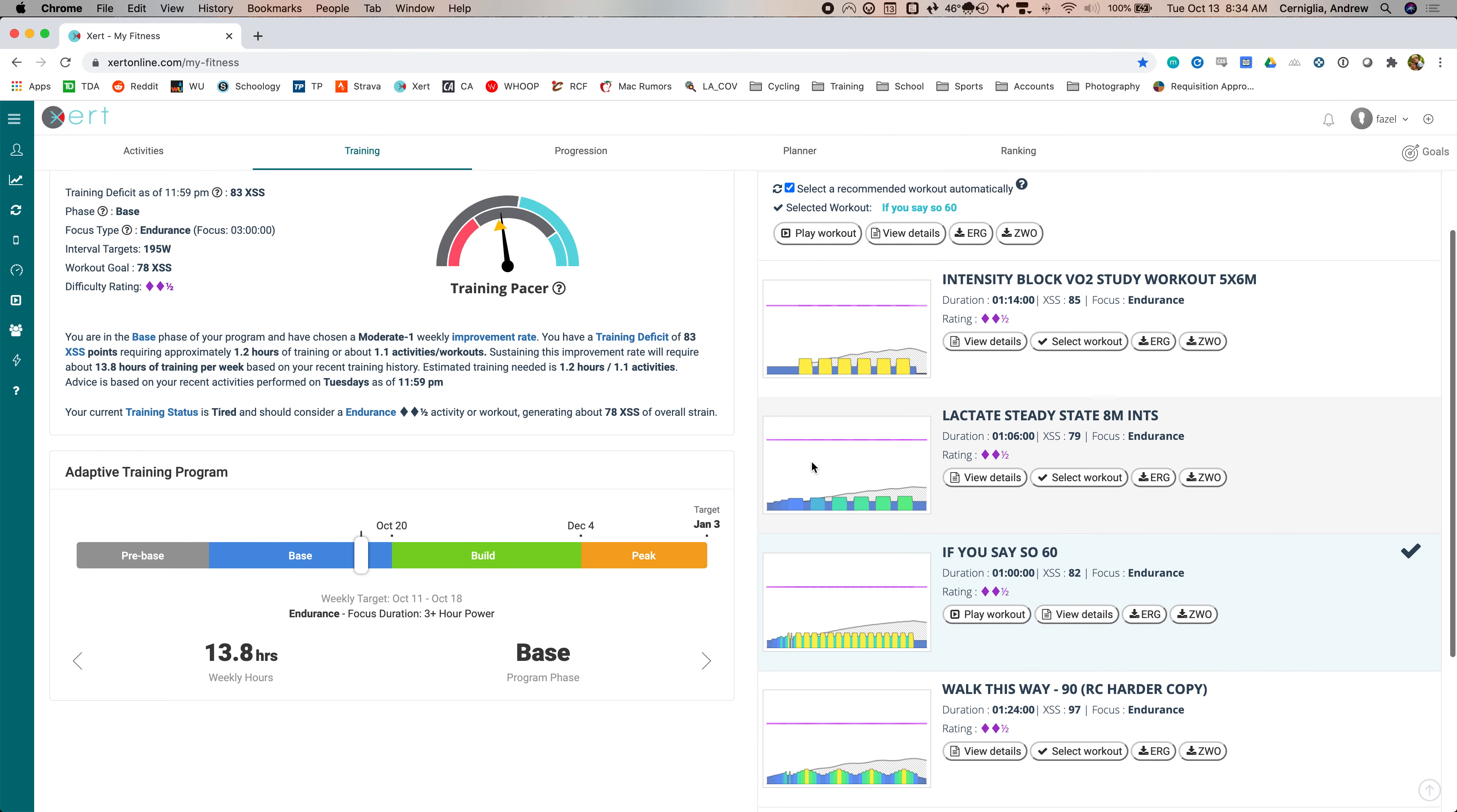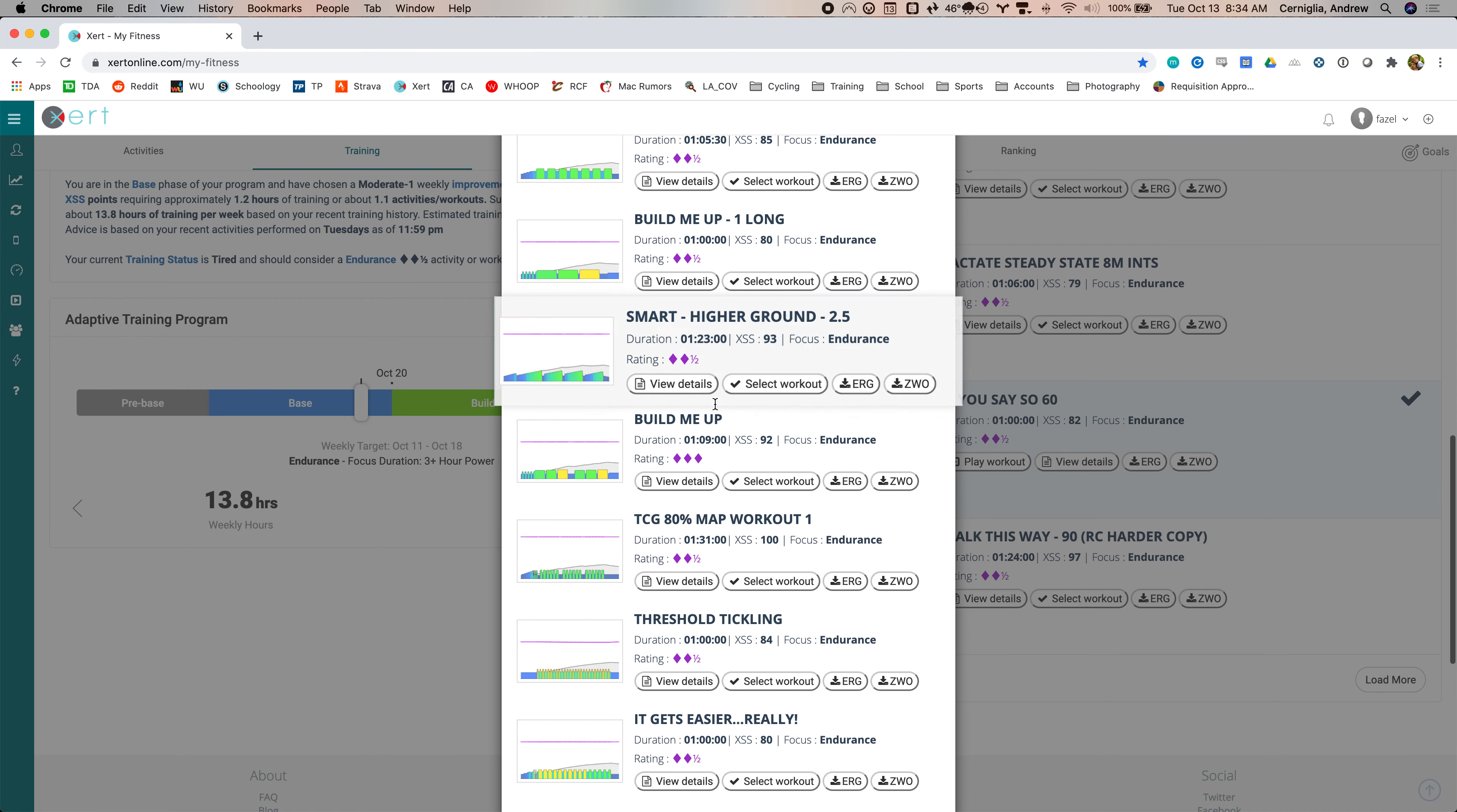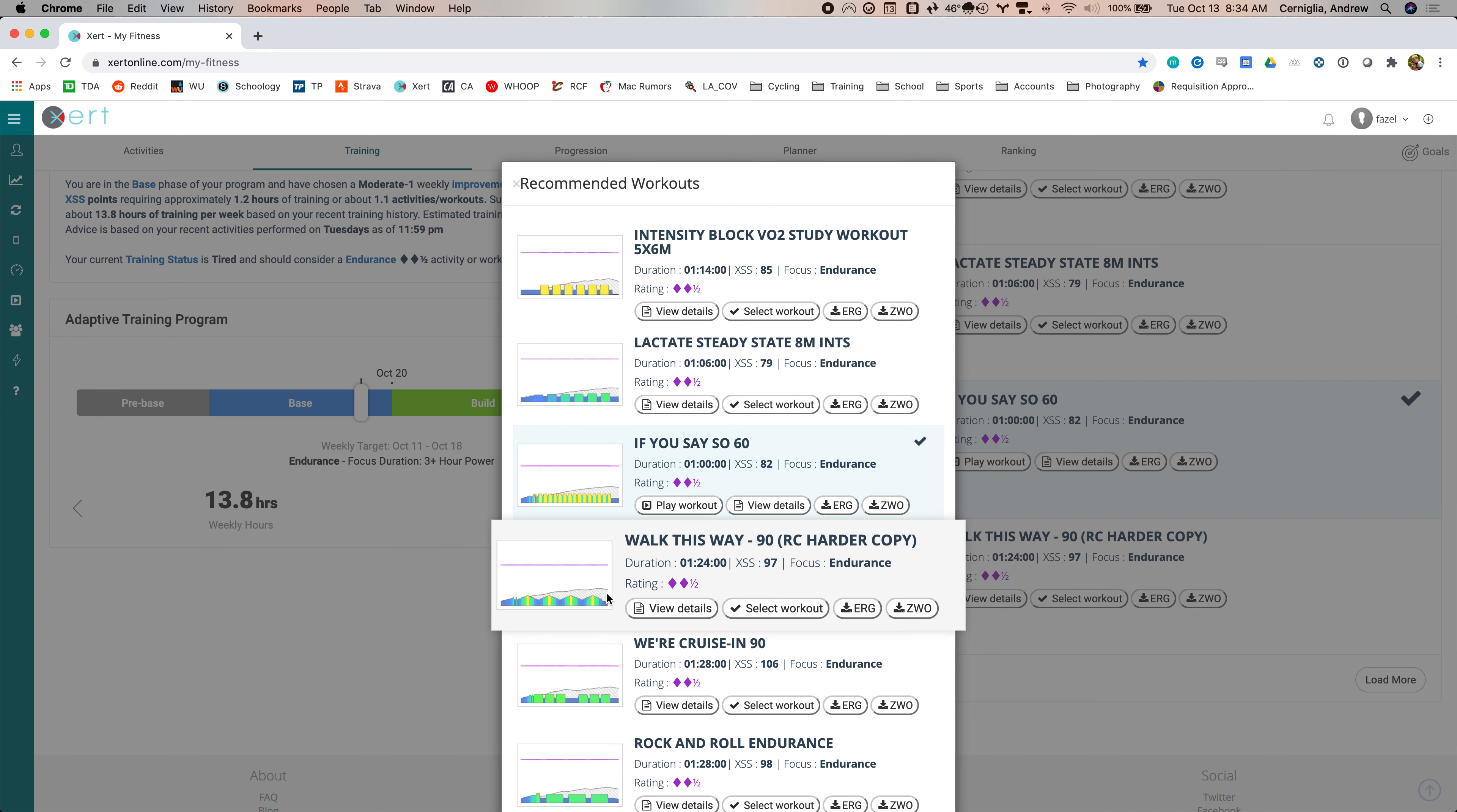There are several here. These are all threshold or below. And you can load more. So it's got a bunch of options and then this button, the ZWO button. That's how, so if let's say I wanted to do, I really don't want to do any of these right now cause my legs are, but let's say I wanted to do this one, I could just download the ZWO file. Click on that. It'll download walk this way.